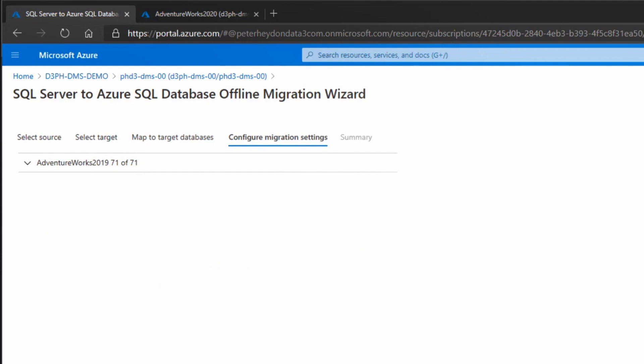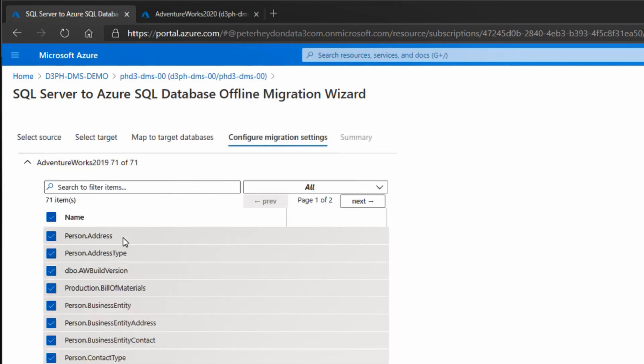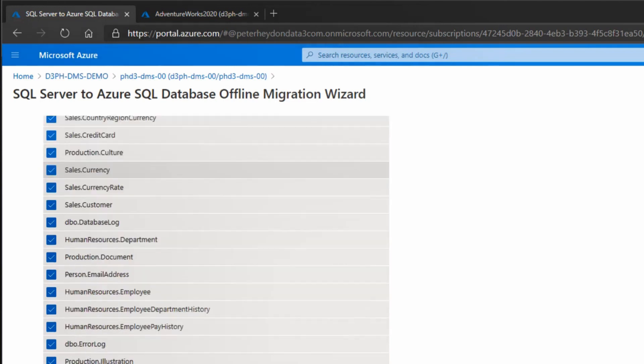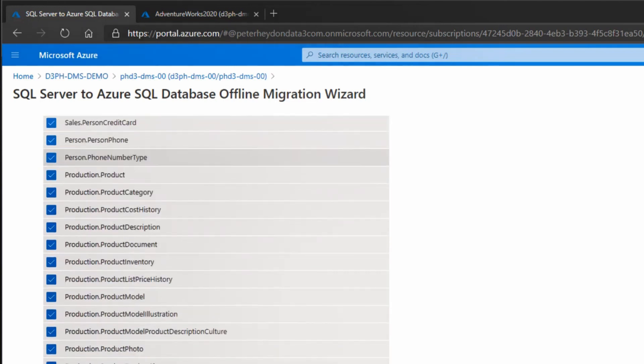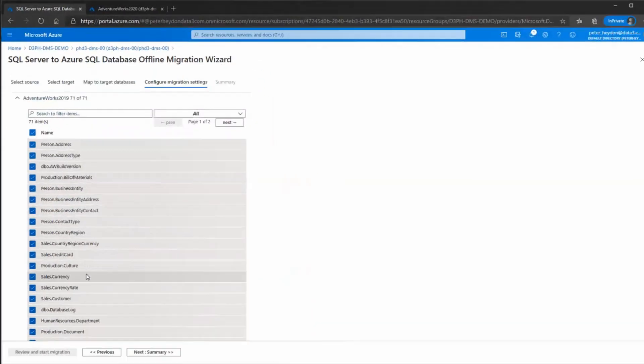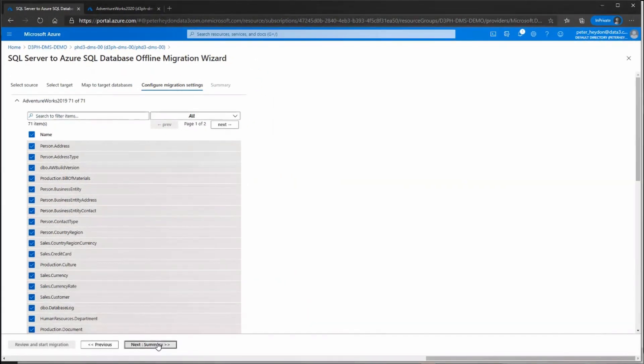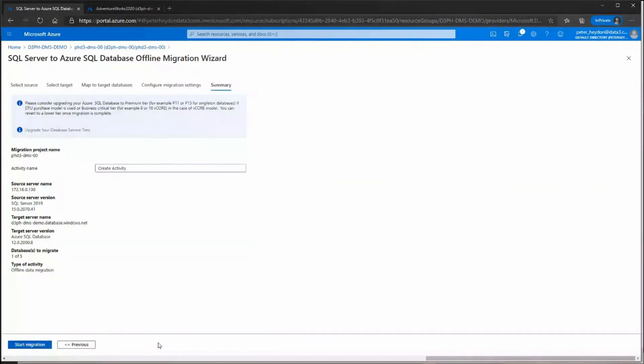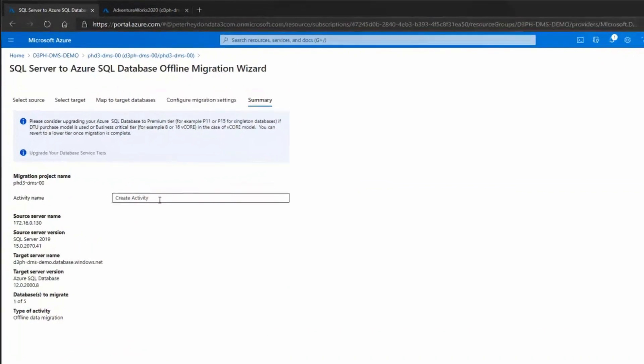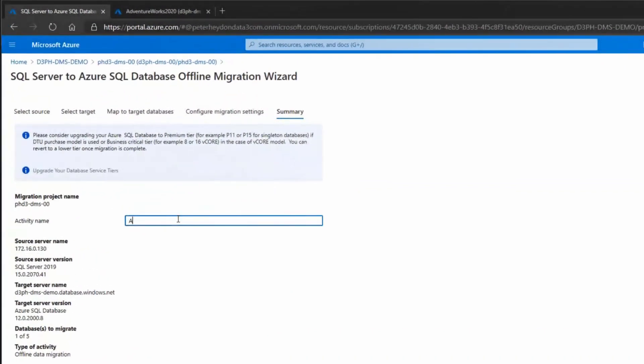Looking at the settings, all 71 tables in the database are selected with no known issues. I'll hit next and create an activity name and get this kicked off. There's a note on screen about premium tiers of Azure SQL Database - if you've got a lot of data and need more performance, you can scale it up, do your migration, then scale it back down to a lower price tier once migration is complete.